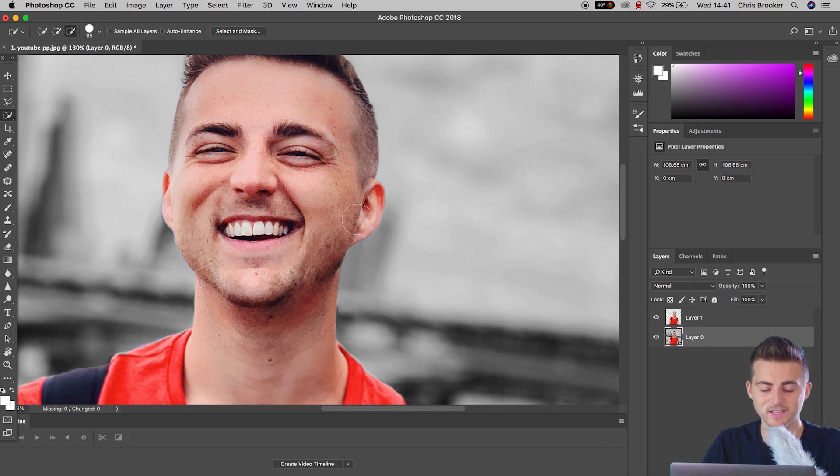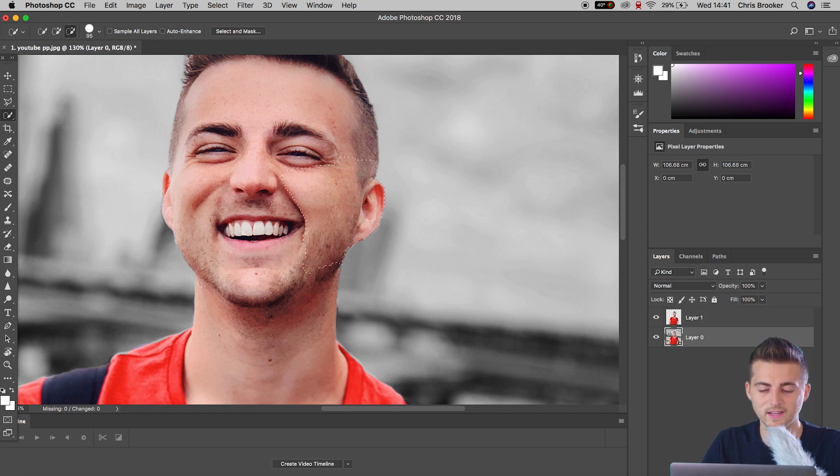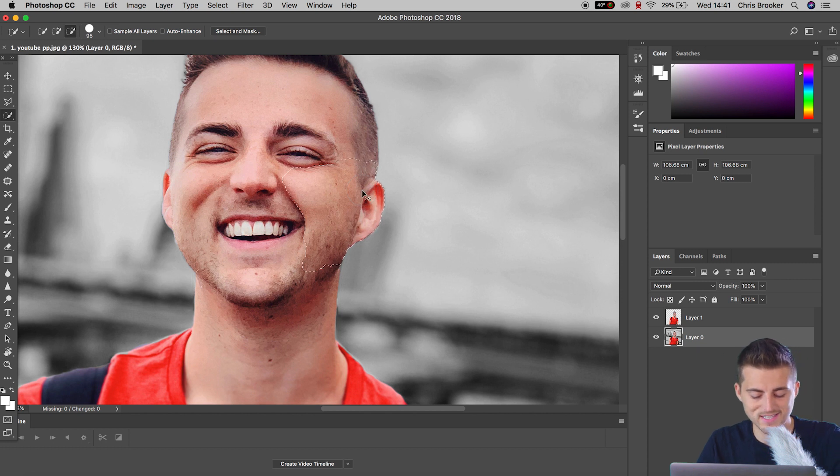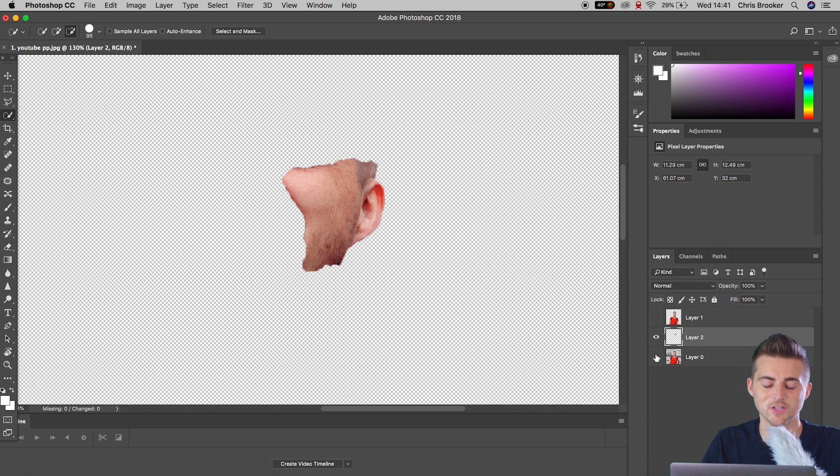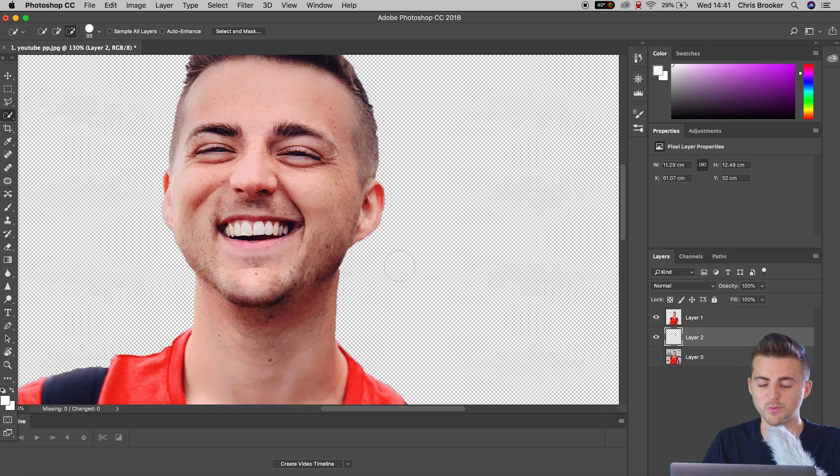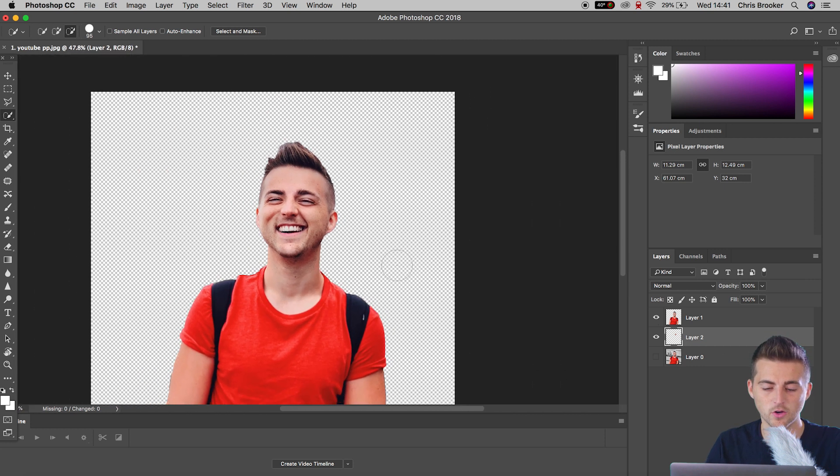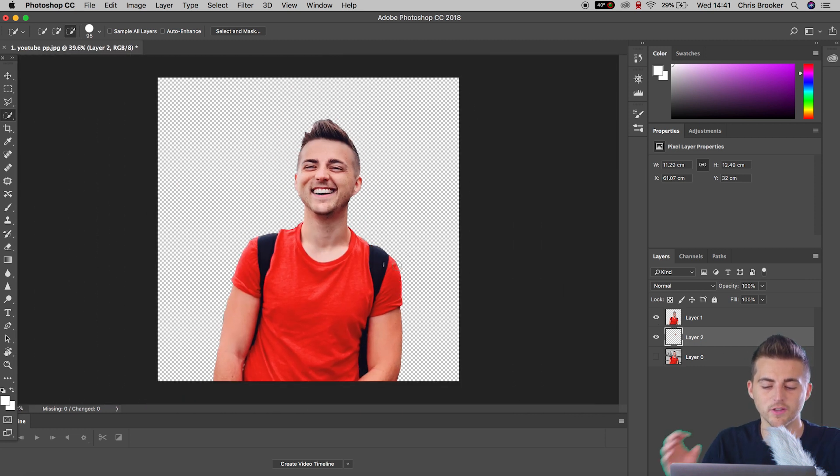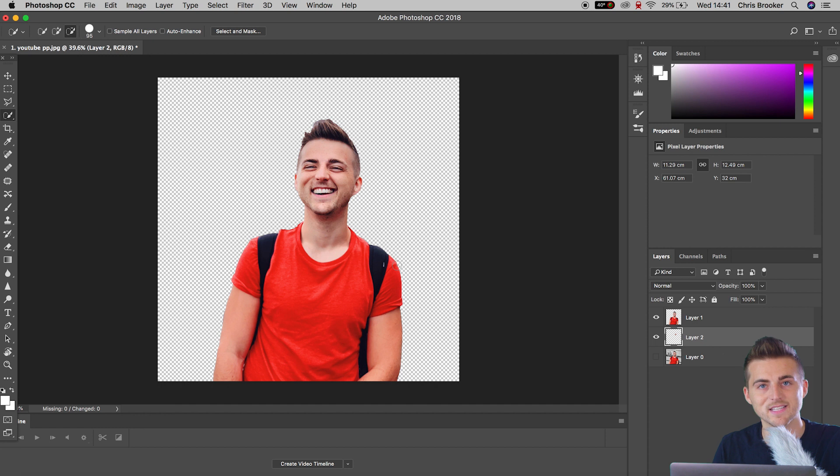Go to the quick selection tool, draw over the ear. And again, we're going to hold command C and command V. And now the ear is in its own layer. But if we turn layer one back on, you can see we've got the whole of myself isolated from the background.